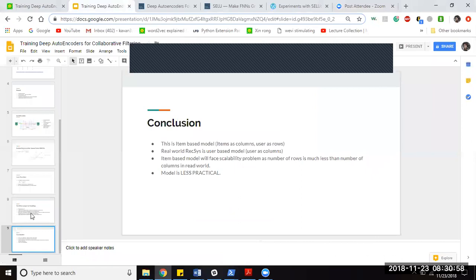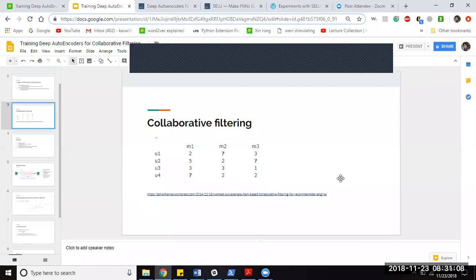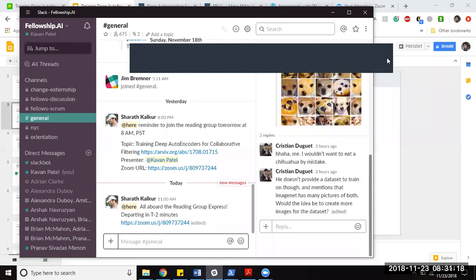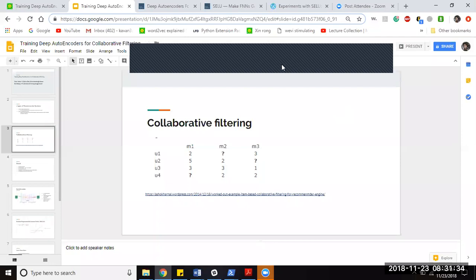The presenter shares the slides with references, including a link to the traditional math for collaborative filtering. Happy weekend wishes are exchanged and the session concludes.